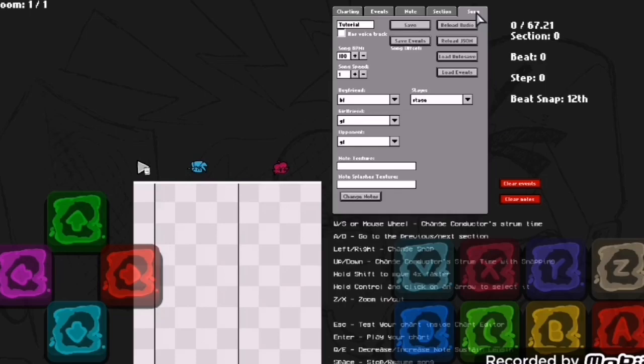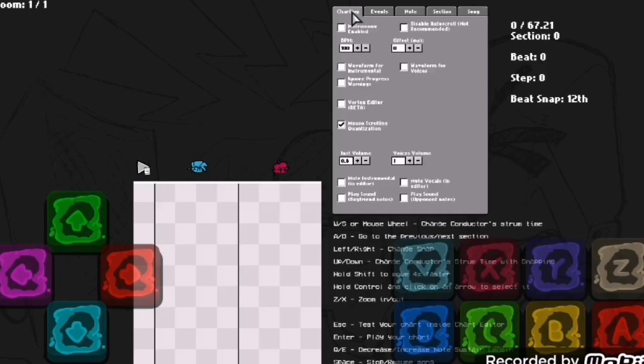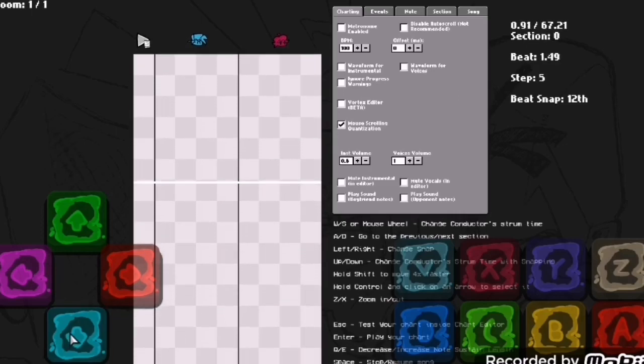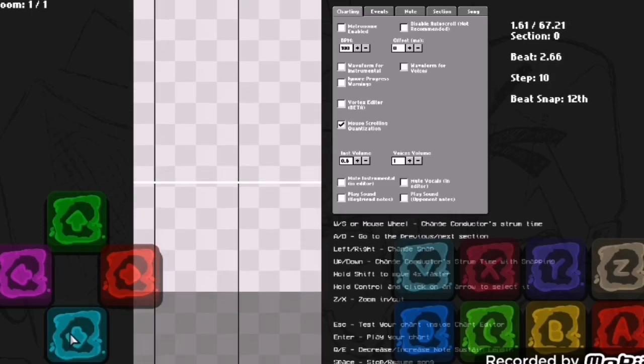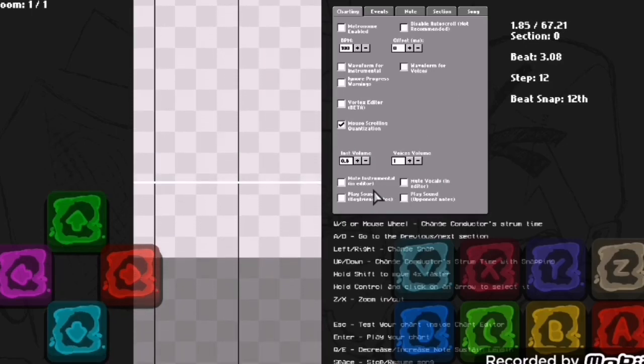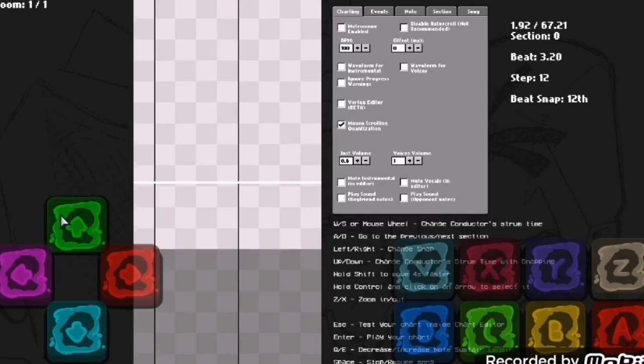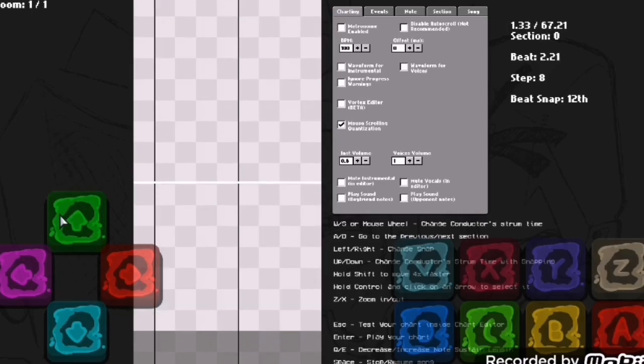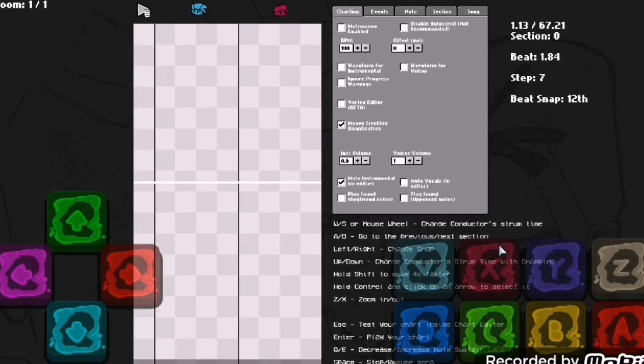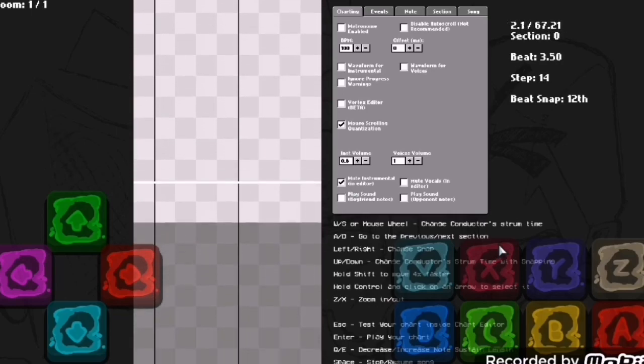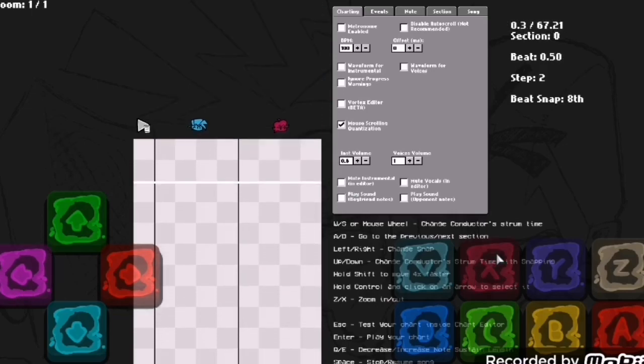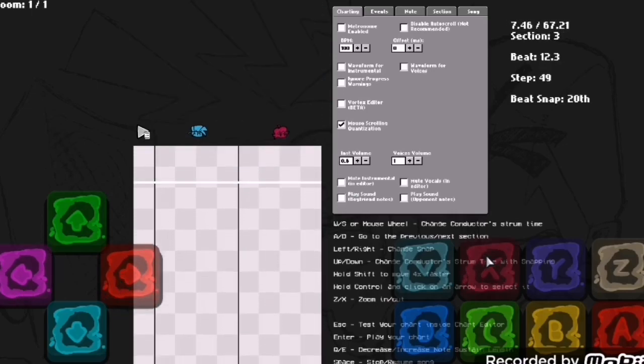If you have an instrumental OGG file and voices OGG file, then you should enable 'has a voice track', or else this whole thing won't work. You have instrumental volume and voices volume you can adjust here, and you can mute the instrumental or the vocals.